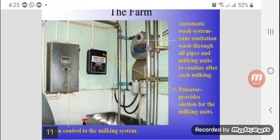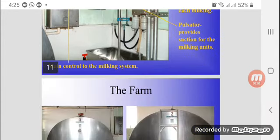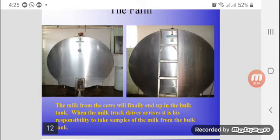There is an automatic wash system. Run sanitization and wash through all pipes to ensure the collected milk does not spoil. Then the milk from the cows will finally end up in the bulk tanks.